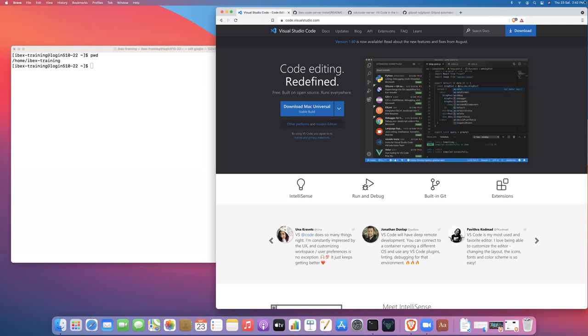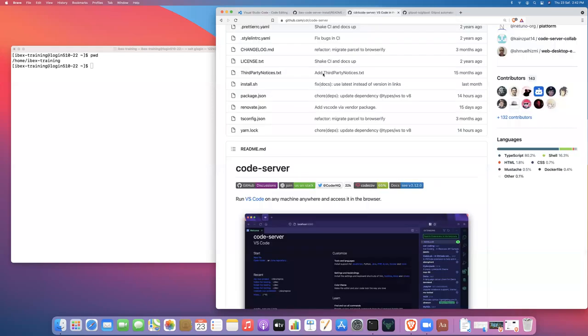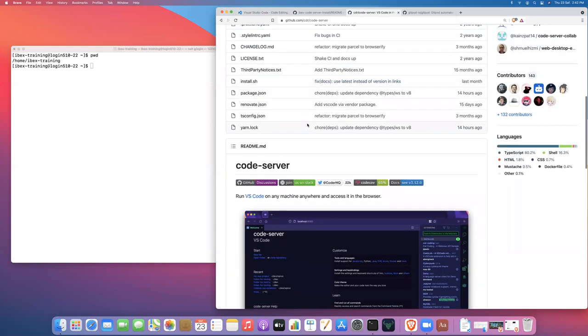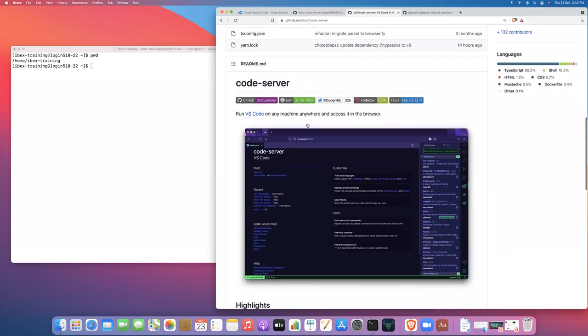The particular version, the particular implementation, remote implementation, of Microsoft Visual Studio Code that we're going to install is called Code Server. This is one of a number of options that are basically forks of Microsoft Visual Studio Code with some added functionality to allow it to run in a web browser.